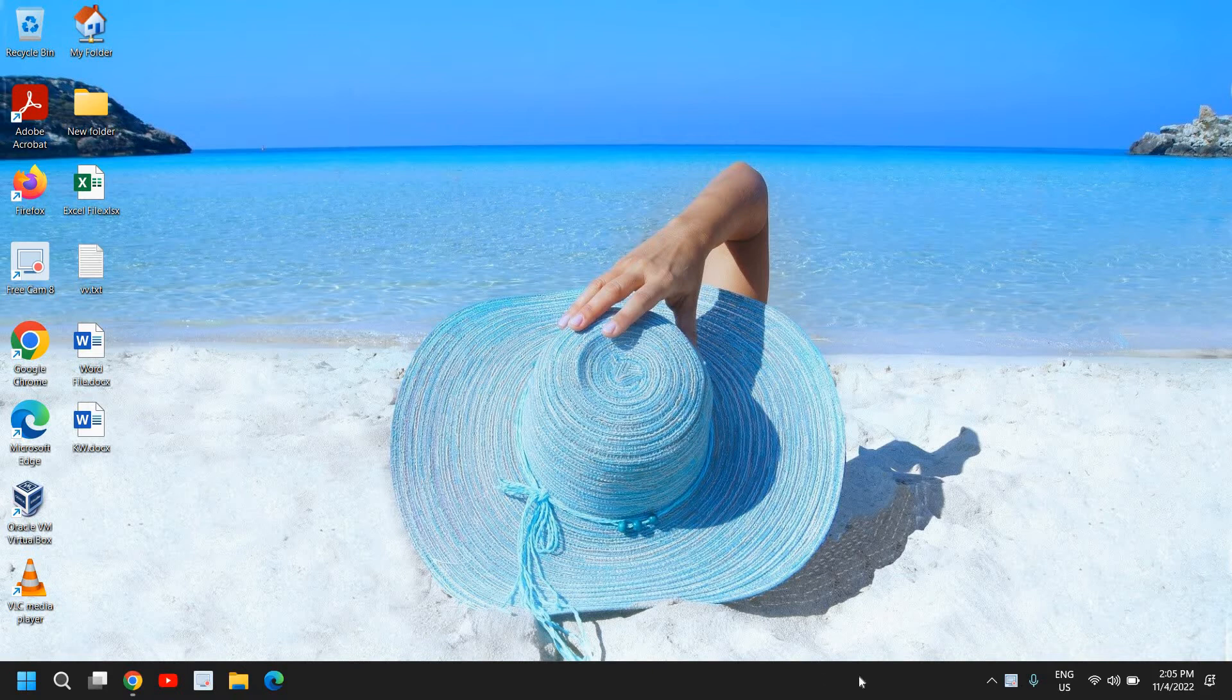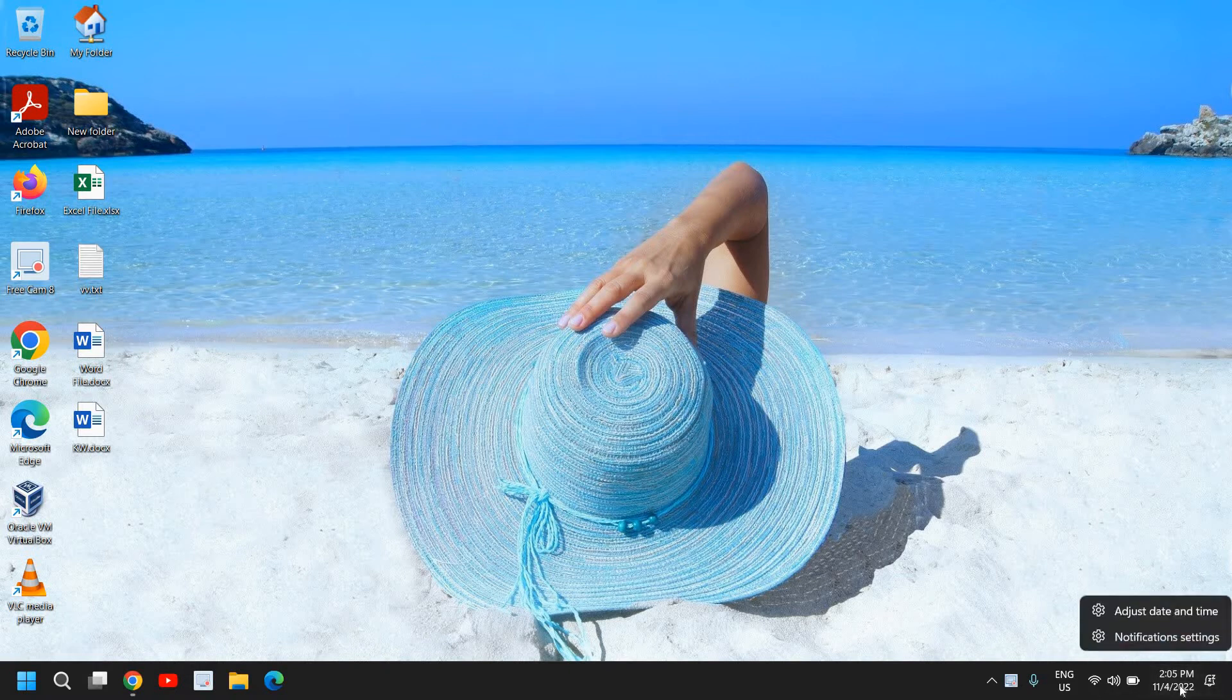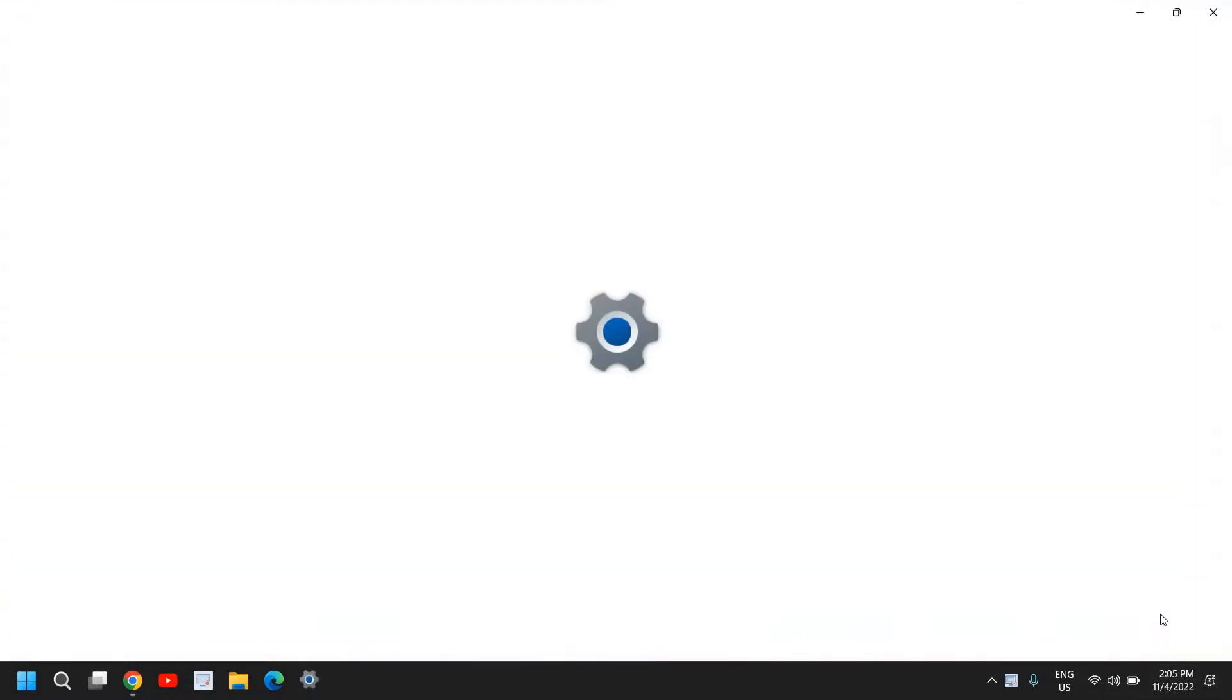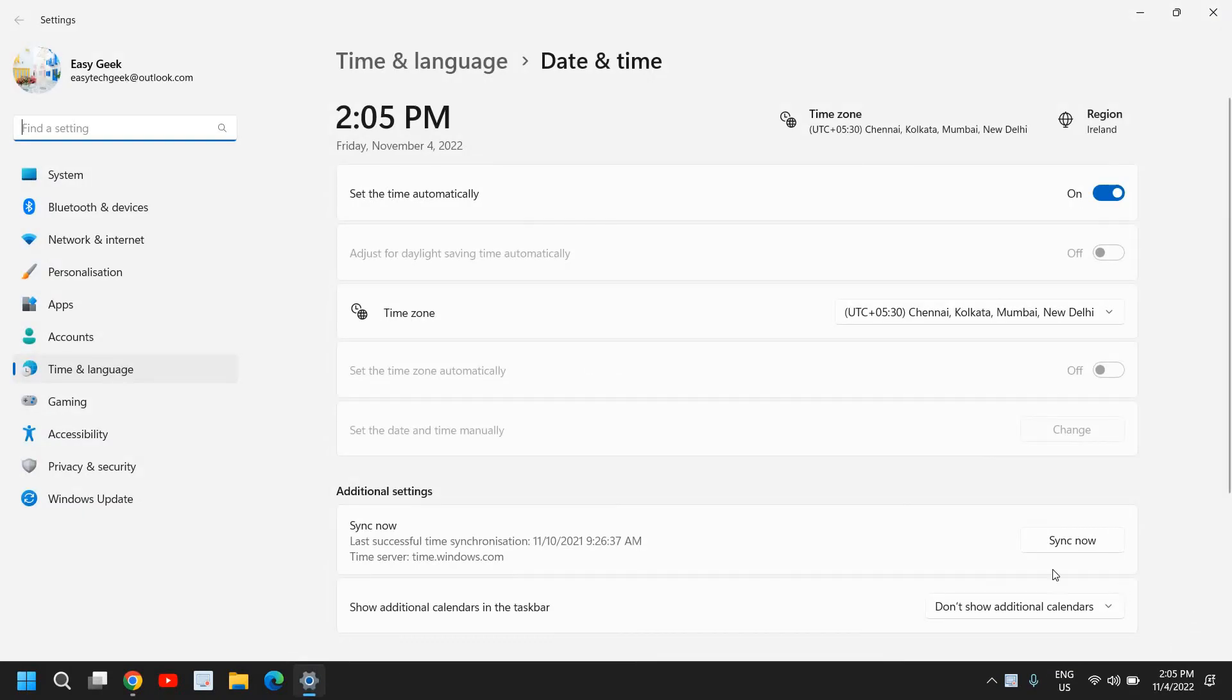It's a really straightforward process. You just need to right-click on the start icon and here you will find 'Adjust date and time' and you will see a window like this.